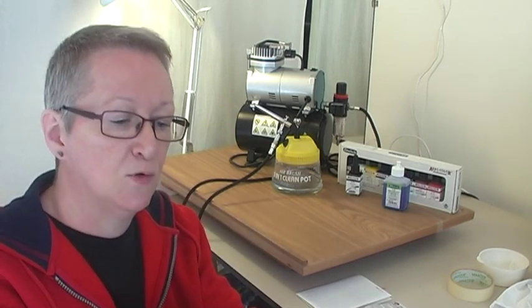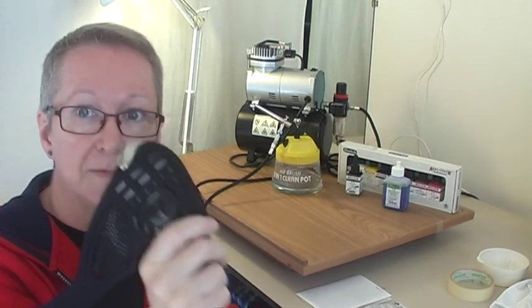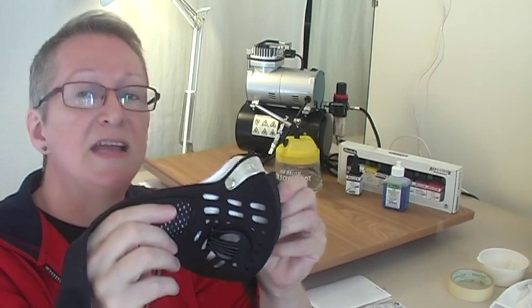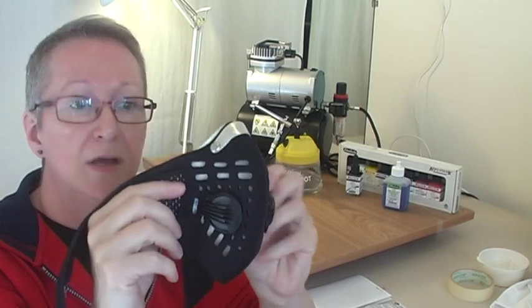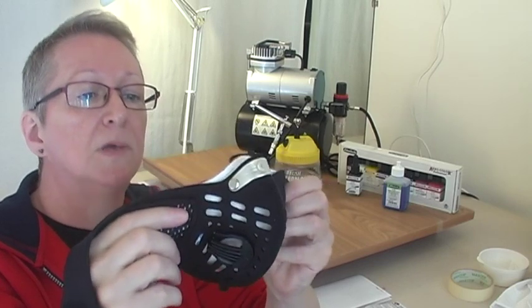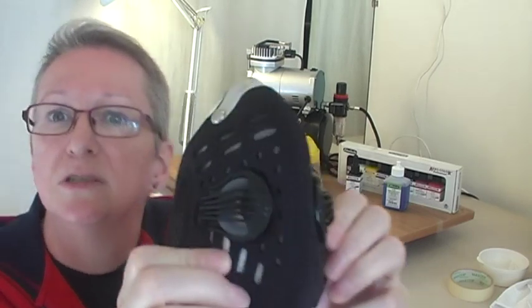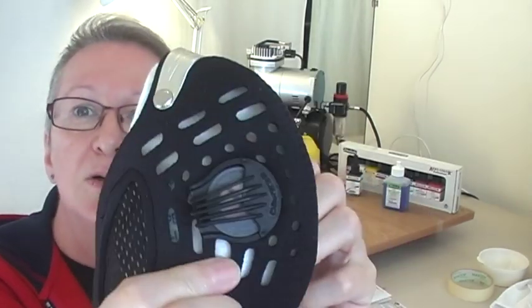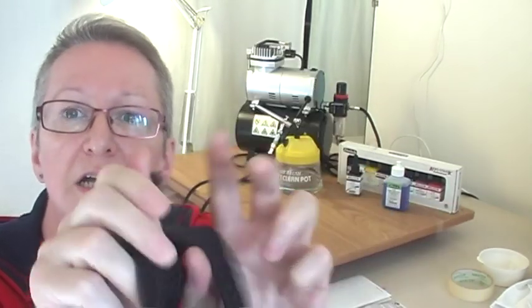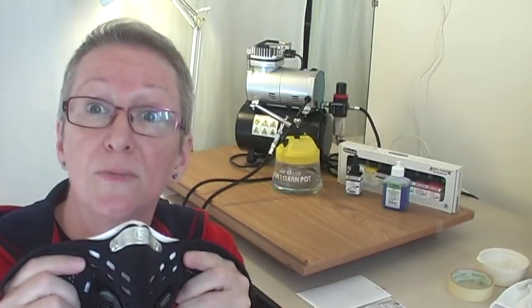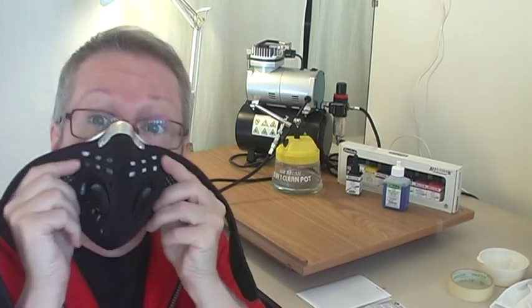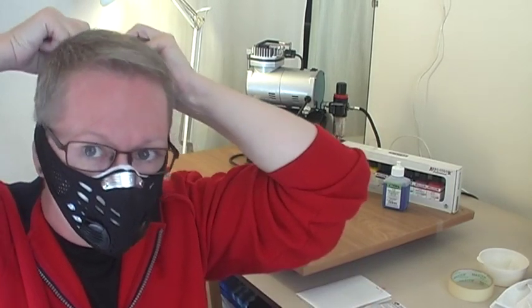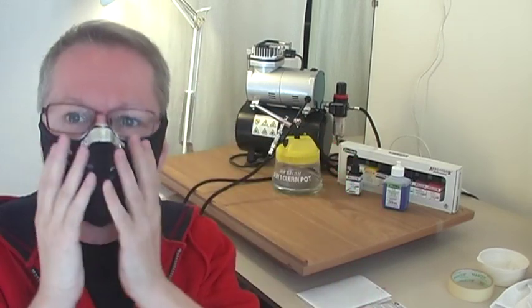Of course, this is made of neoprene. There's valves on the side which look really quite spacey and weird. And of course when you've got it on, you look like a complete idiot. So here we go.